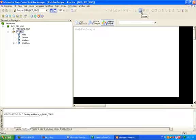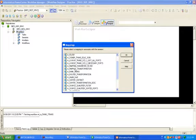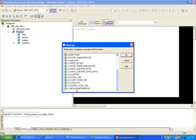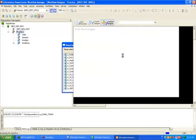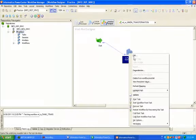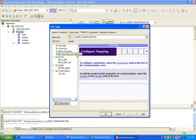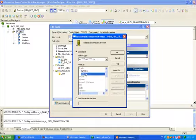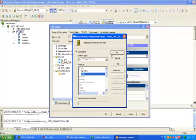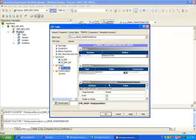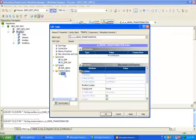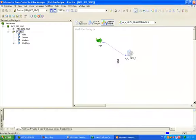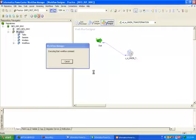Click on session menu and search for union transform mapping whatever we have created. Double click on mapping. Our source is SCOTT, give the relational connection. OK, so this is your union. Control S, start workflow.